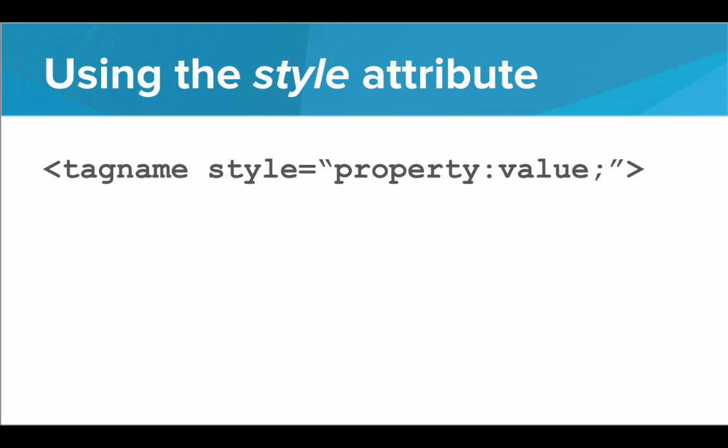How do we use this? Well, on any tag, no matter what the tag name is, all we have to do is insert into the opening tag the style attribute. And so the way this works is that the style attribute defines several different style properties about the tag.